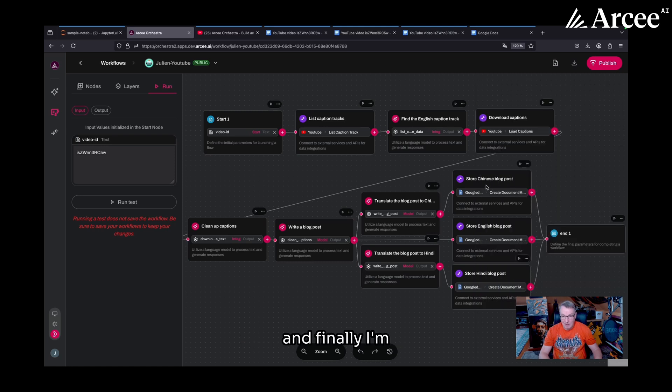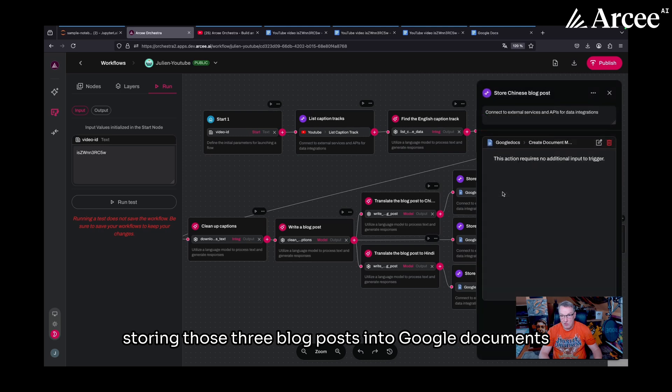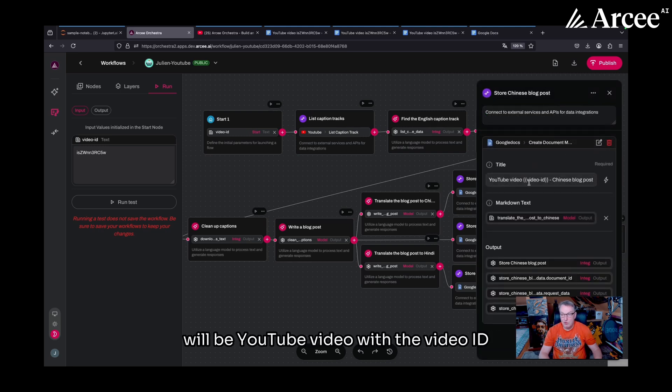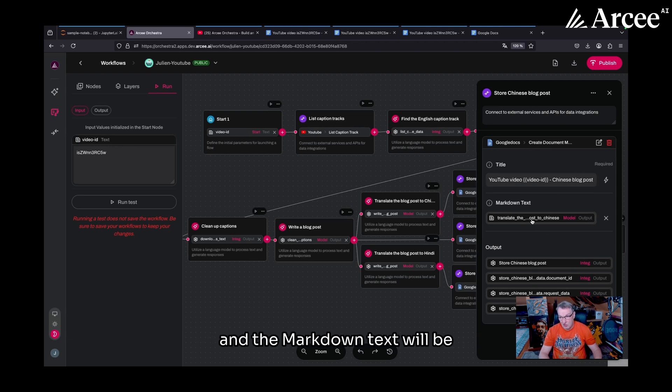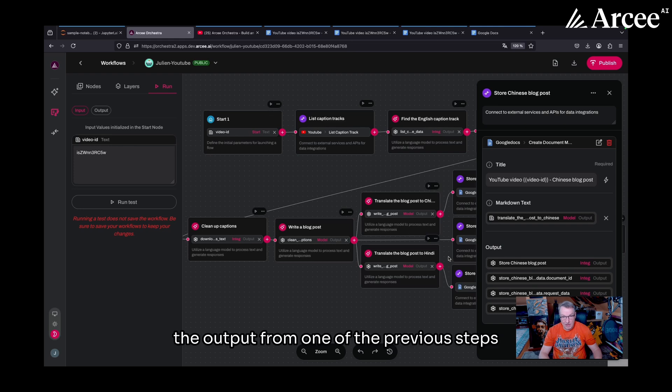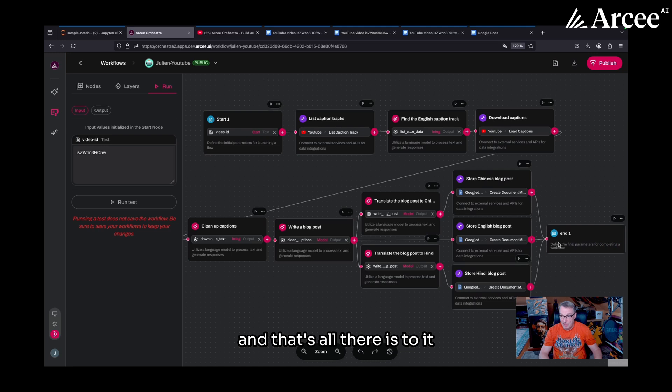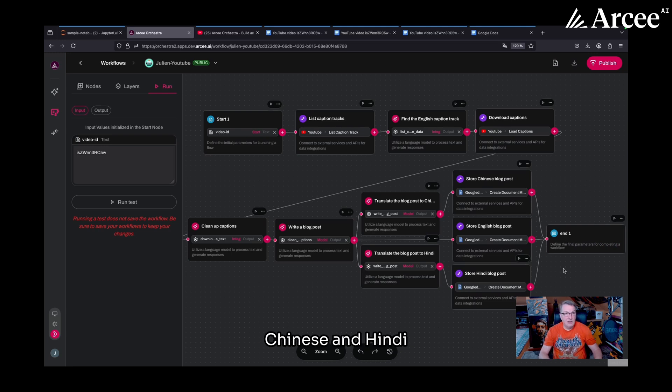And finally, I'm storing those three blog posts into Google documents using the Google doc integration. The title of the doc will be YouTube video with the video ID and then the language. And the markdown text will be the output from one of the previous steps. And that's all there is to it. And in the end, I should get my three Google docs in English, Chinese, and Hindi.